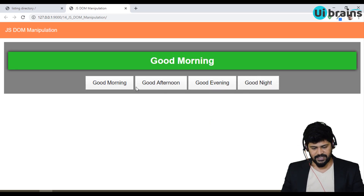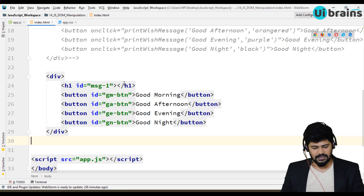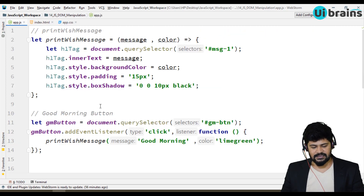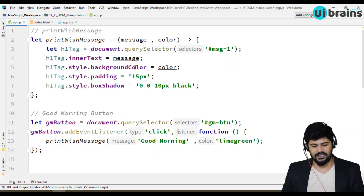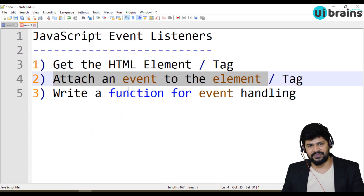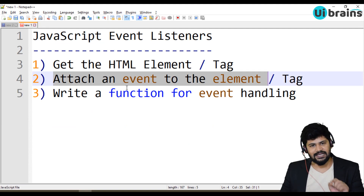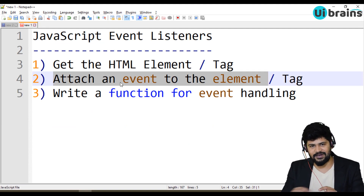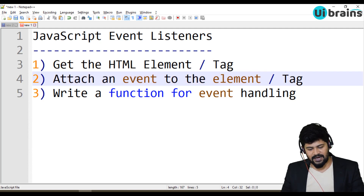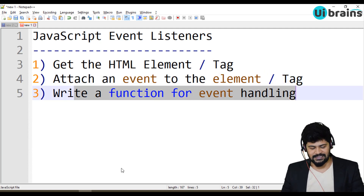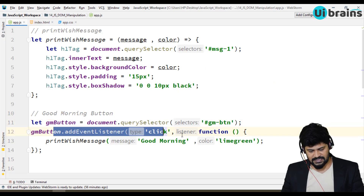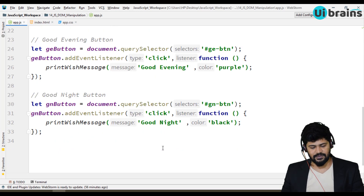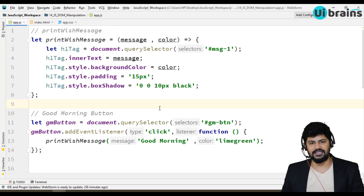This is how event handling is done using JavaScript event listeners. Just remember the simple steps: which element do you want to apply the event to — get that element. What do you want to do with it? Attach the event. Then make a function and call it. Get the button, attach a click event, call a function — that's how you write event handling for any element.